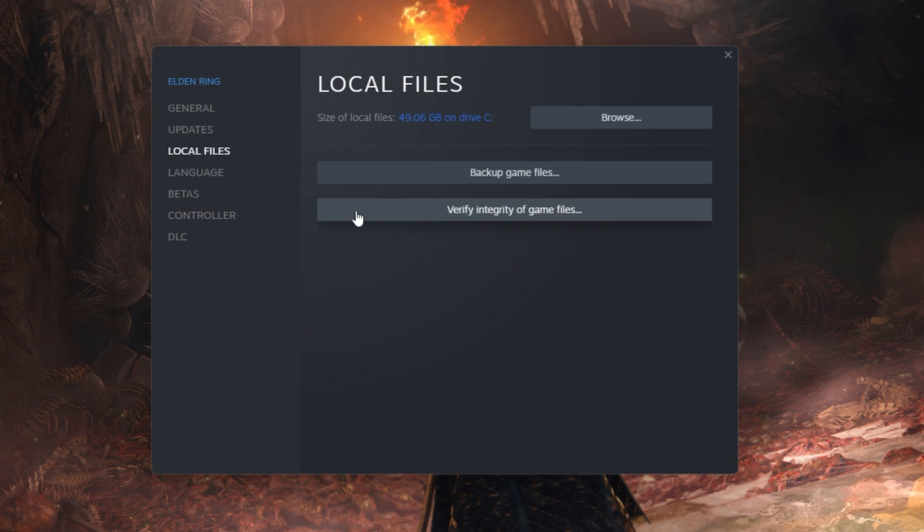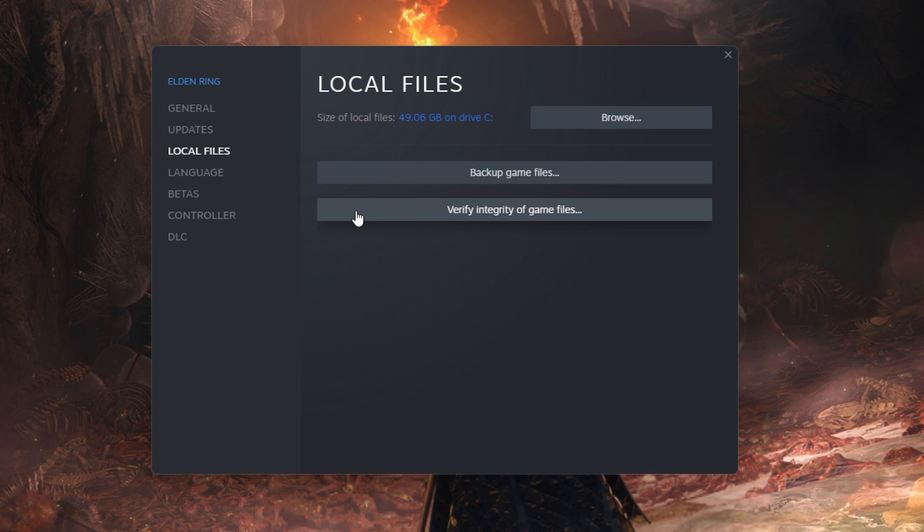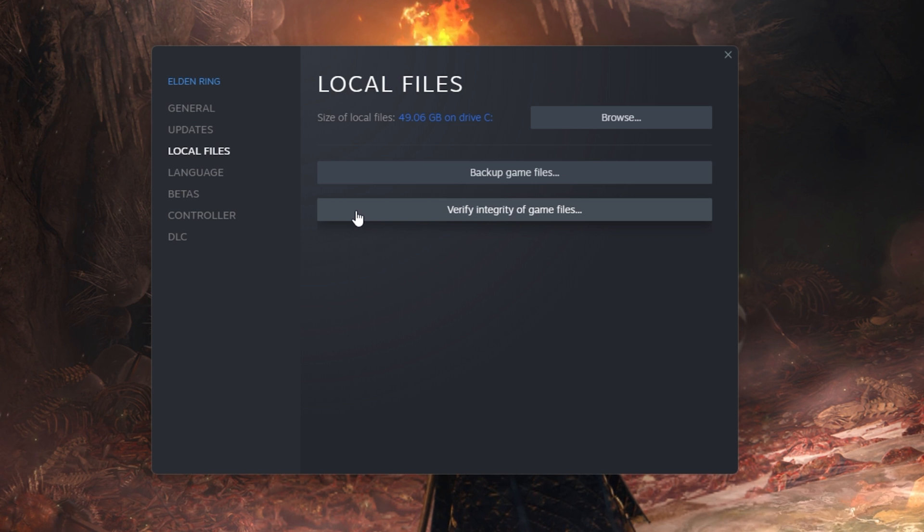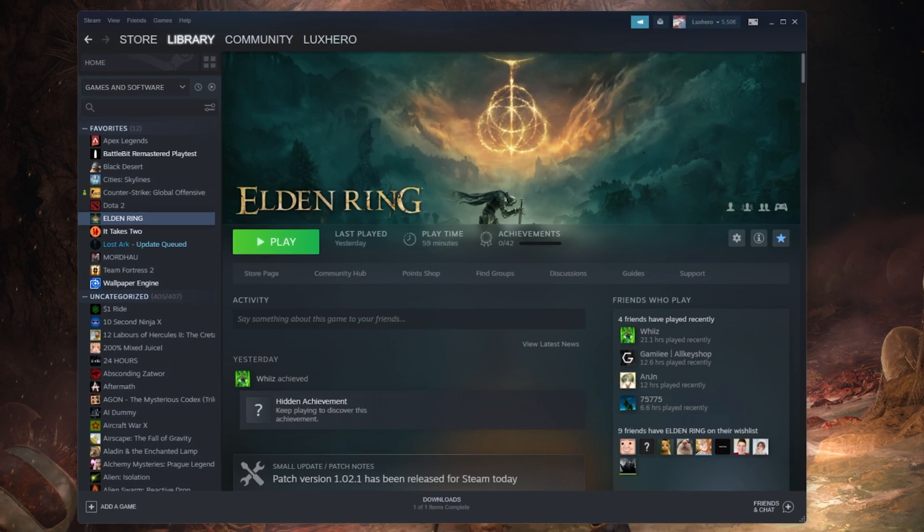On this window, in the Local Files tab, select Verify Integrity of Game Files. This will take a minute to redownload and replace any missing or corrupted game files.